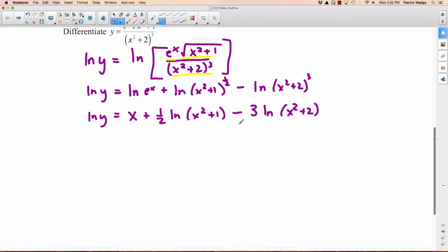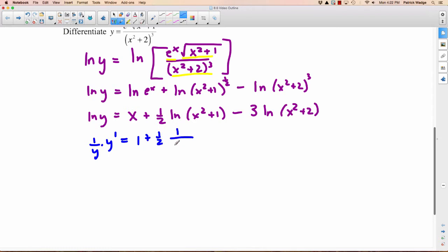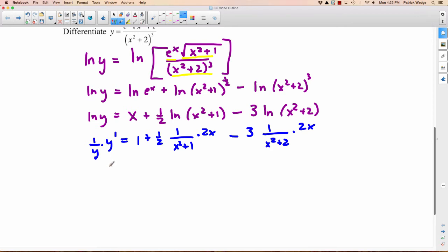We differentiate implicitly in terms of x. The derivative of the natural logarithm of y is 1 over y, and since we're doing this implicitly, it's y prime after. Equals: the derivative of x is just 1, plus one-half times 1 over x squared plus 1, multiplied by the derivative of the inner function, which is 2x. Minus 3 times 1 over x squared plus 2, multiplied by the derivative of the inner function, which is 2x. So we can write y prime over y equals...